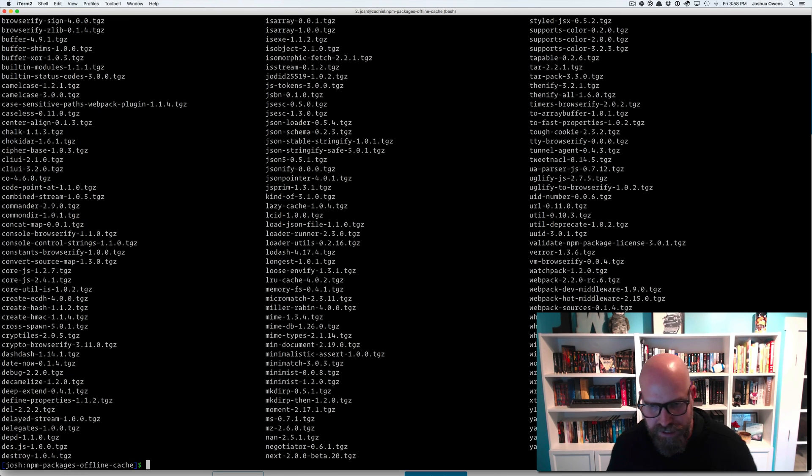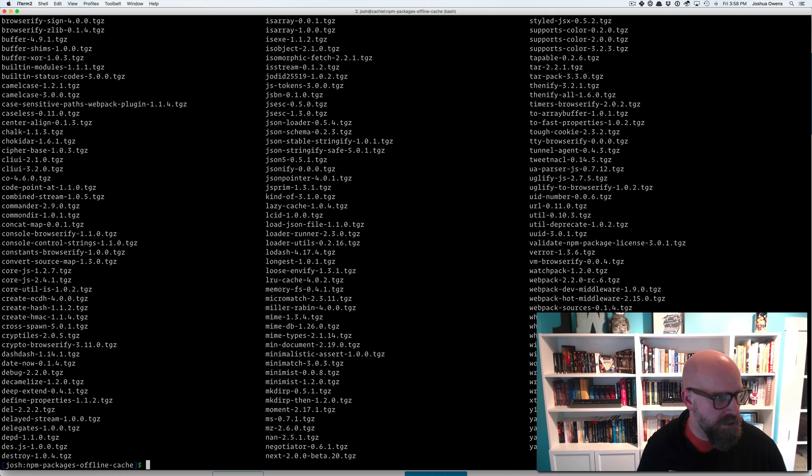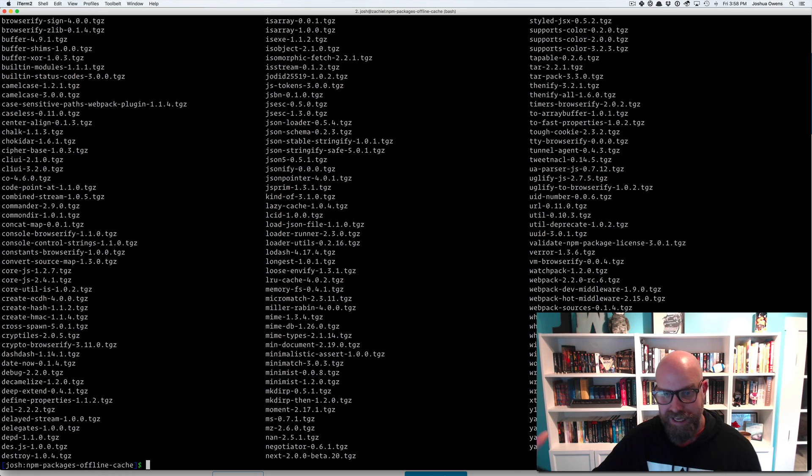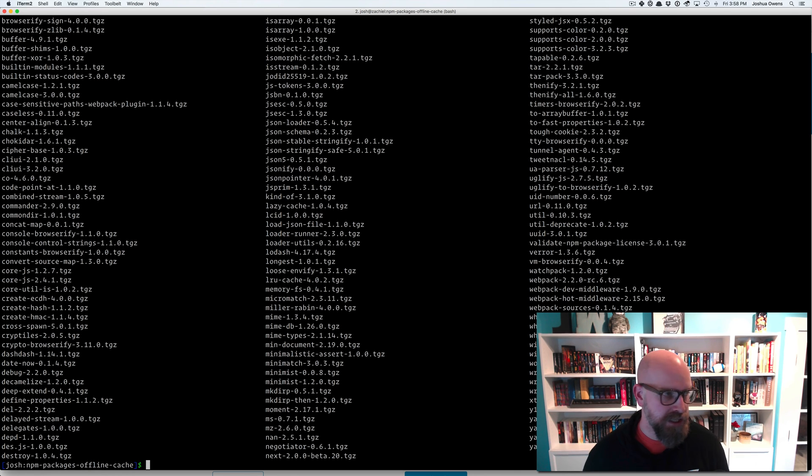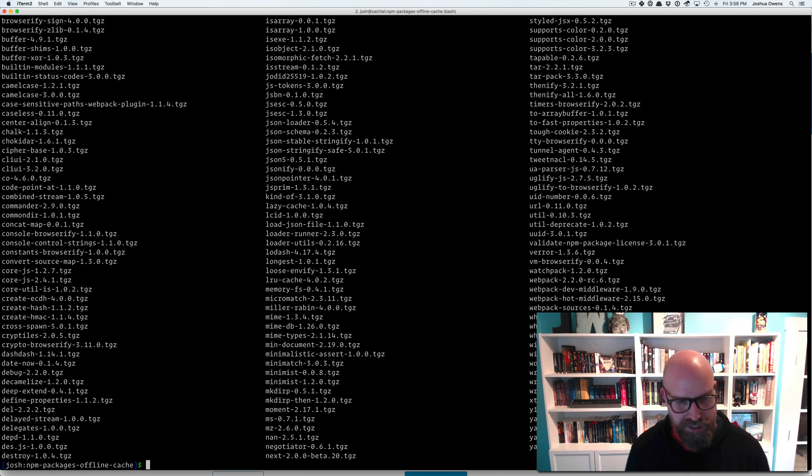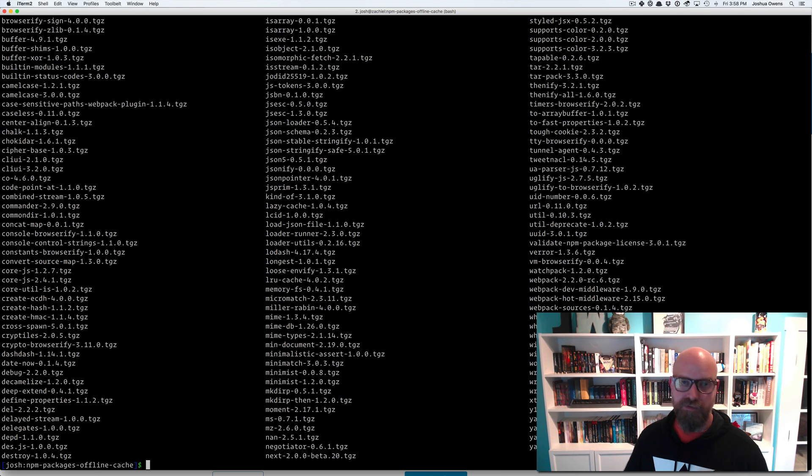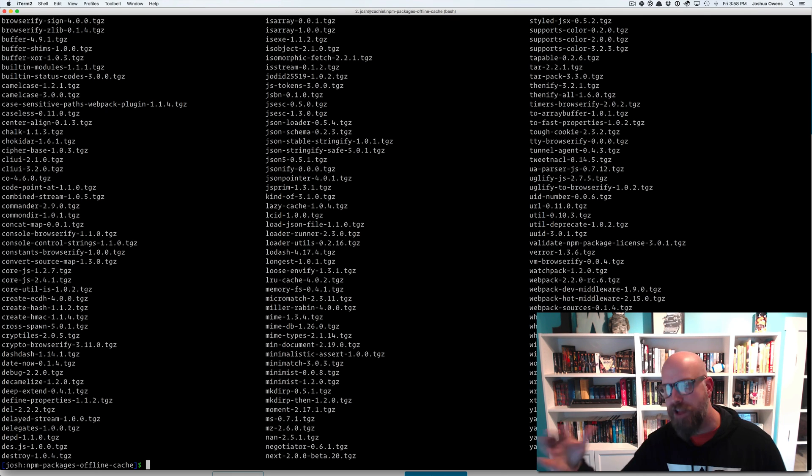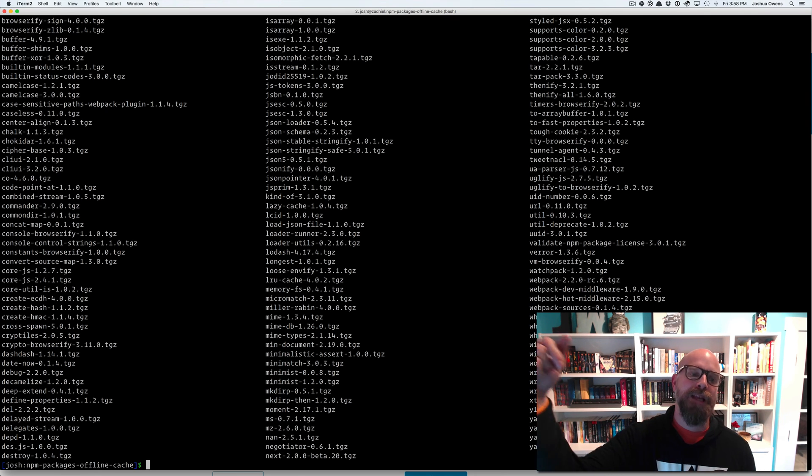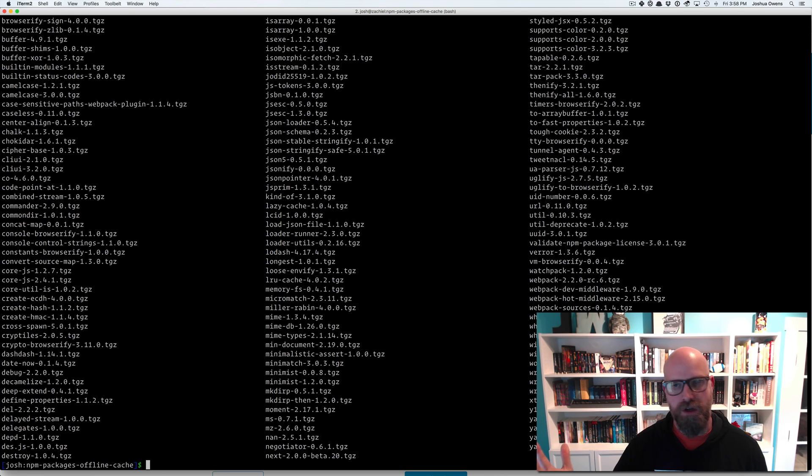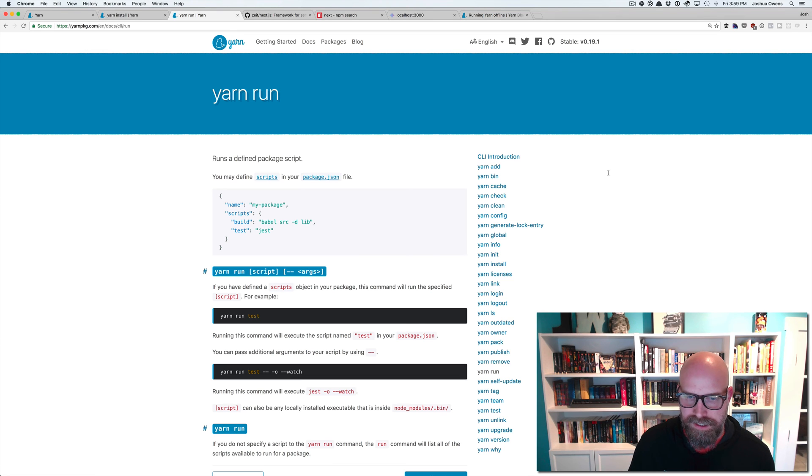And now when we do a yarn install, you can see we have this npm packages offline cache. And there's all those packages that we've downloaded. And so now we have that cache version. And so if I went and deleted my node modules folder, turned off my internet, I'm flying on an airplane, whatever it is, do a yarn install. It works great.